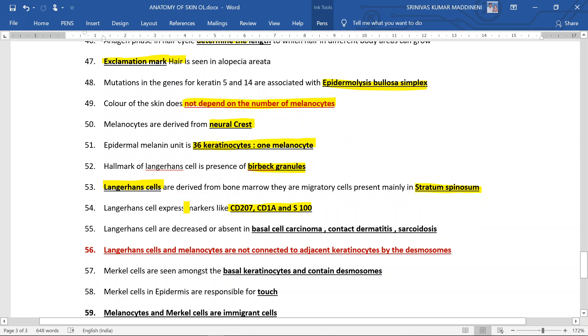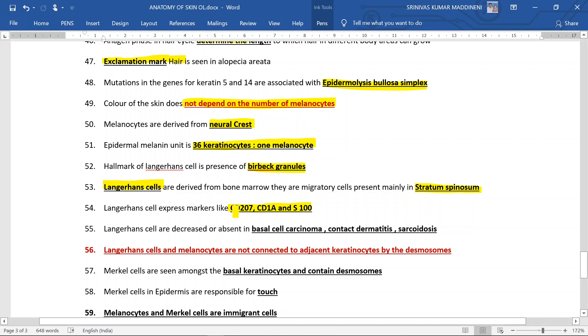In certain conditions, you need to remember those conditions because they can ask you all-except type of questions. They are absent in basal cell carcinoma, contact dermatitis, and sarcoidosis.